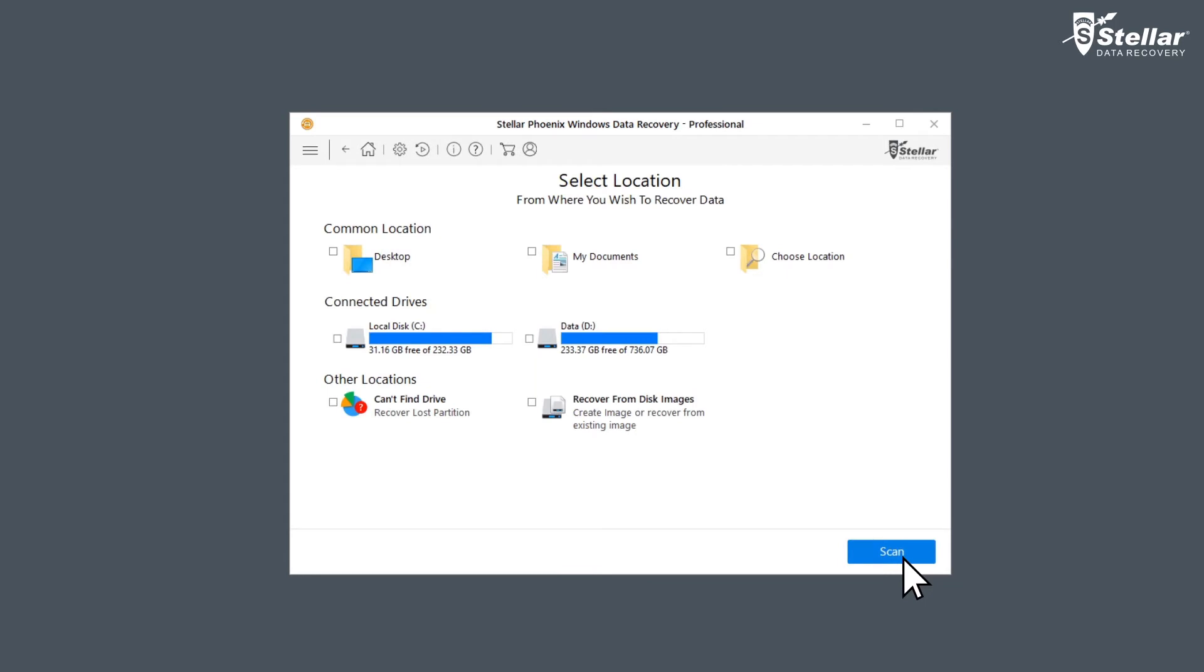Software lists all the drives on your Windows computer system, whether formatted or non-formatted drive. Select the C Drive as you have formatted that drive and want to restore its data and turn on the deep scan.